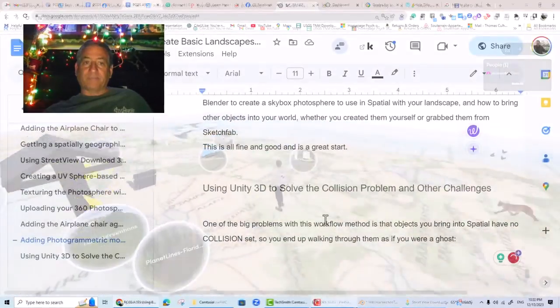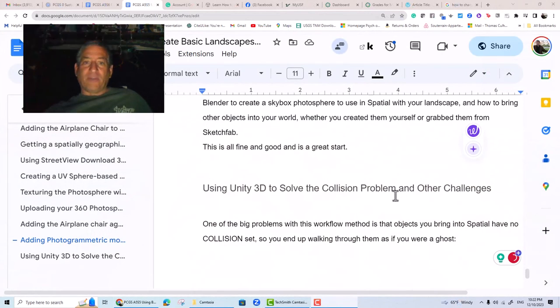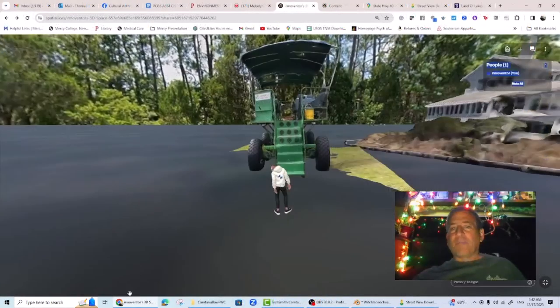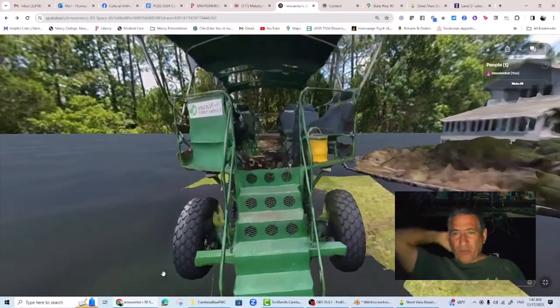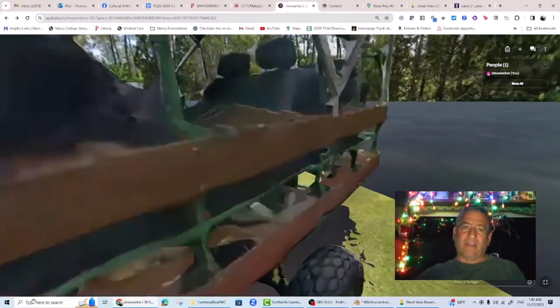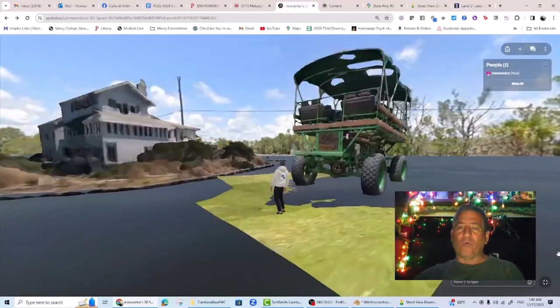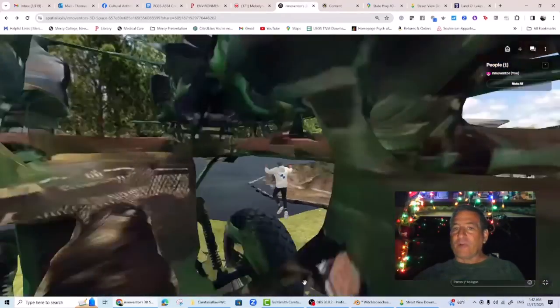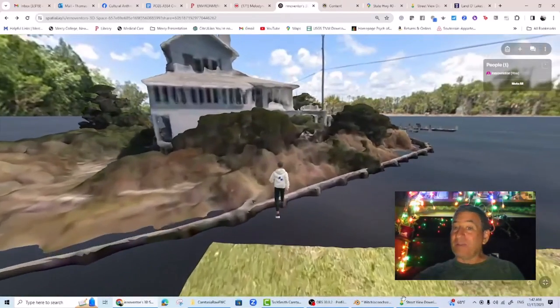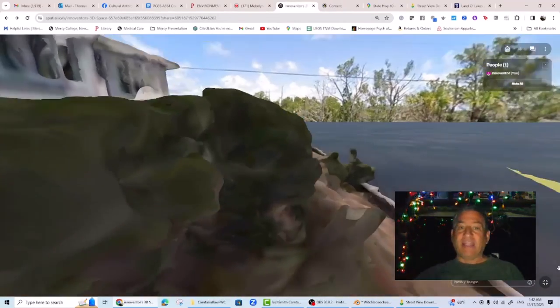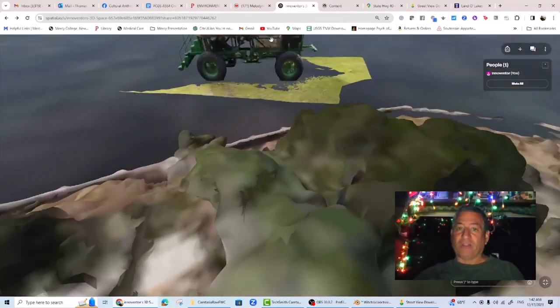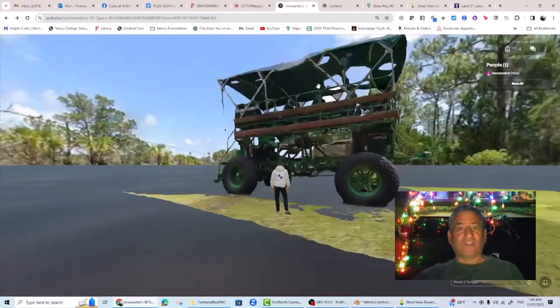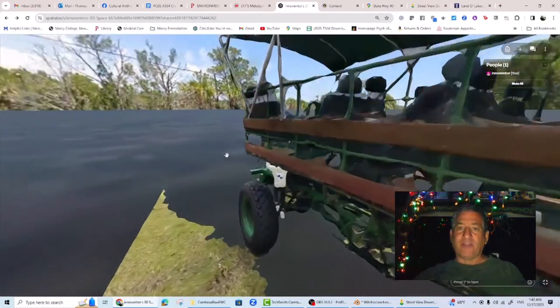Using Unity 3D to solve the collision problem and other challenges. One of the big problems of this workflow method is that objects that you bring into Spatial have no collision set, so you end up walking through them as if you were a ghost. To solve this problem, you have to actually build your Spatial world in a proper game engine and give each object the proper mesh collision properties. The game engine Spatial is designed to work with is called Unity 3D.